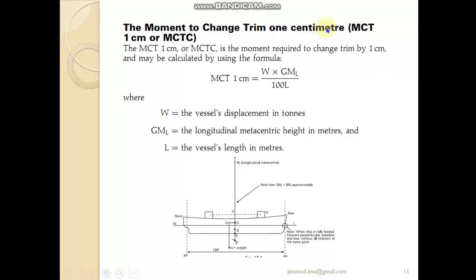MCT one centimeter, also written as MCTC, is the expanded form. When we simply say MCT, the full idea is MCT one centimeter — the moment to change trim by one centimeter. So MCTC is the moment required to change the trim of a vessel by one centimeter.